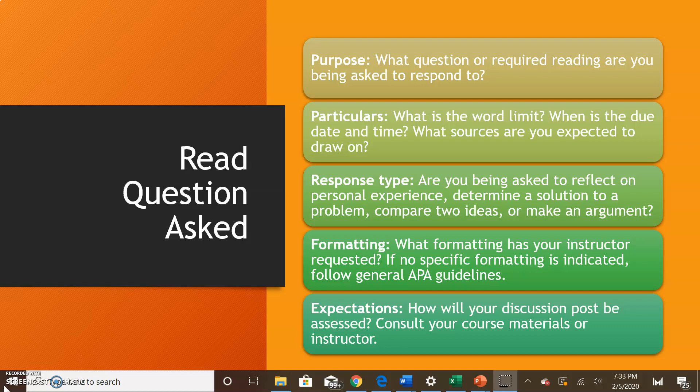What is the format? What is it that the instructor is requesting? If no specific format is indicated, follow the general APA format. In a nursing course, APA format is required. Also look at expectations — how will your discussion posts be assessed? Look at the rubric if one is provided, or consult your course material or ask your instructor.